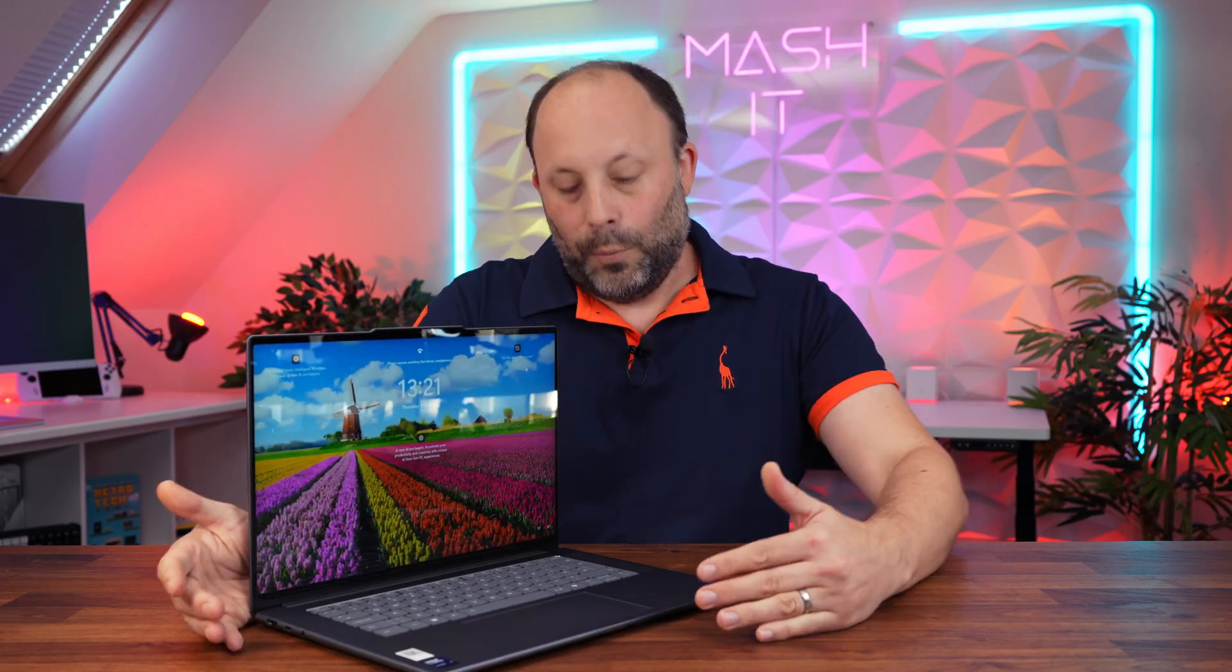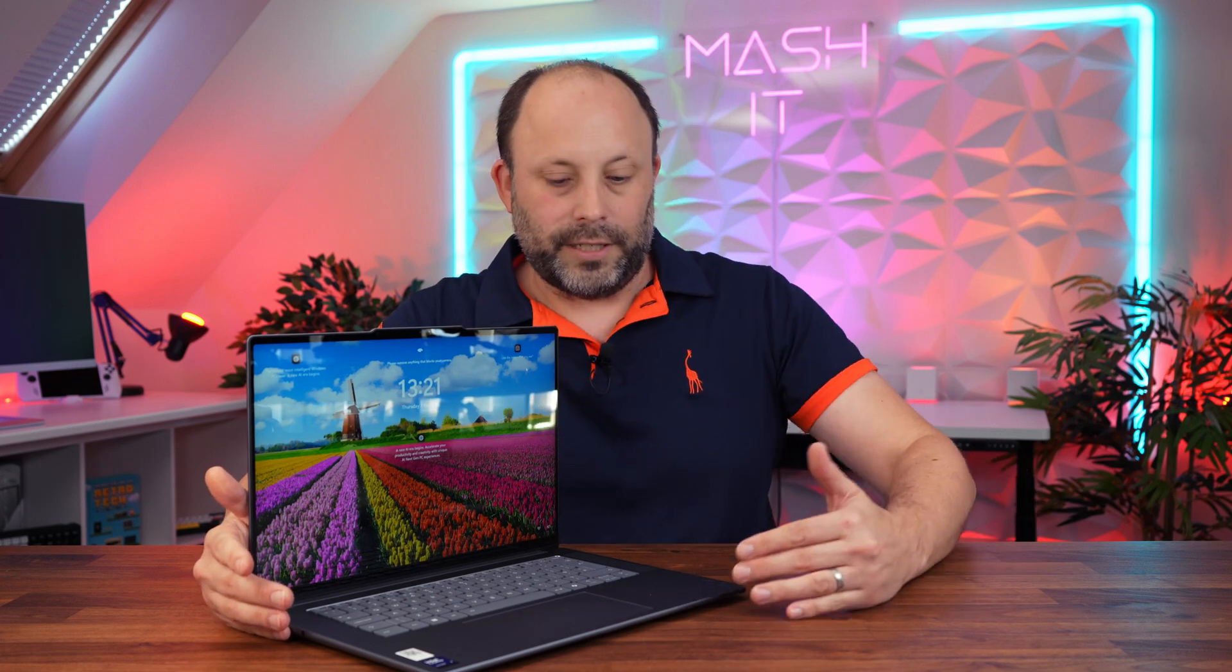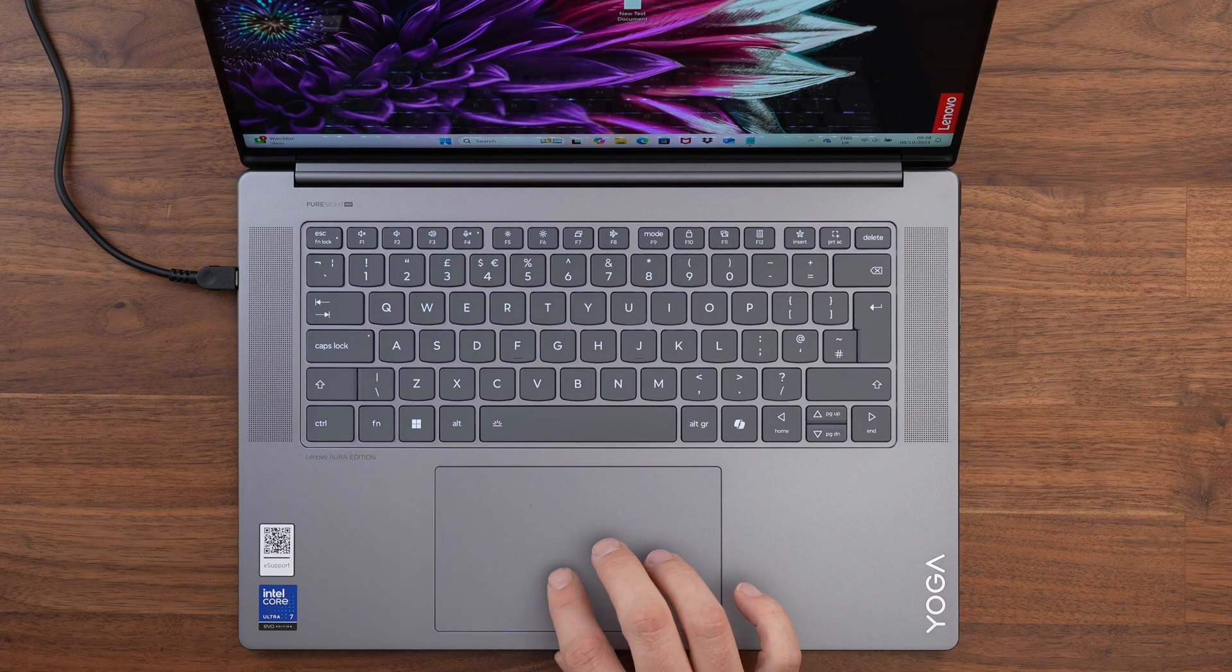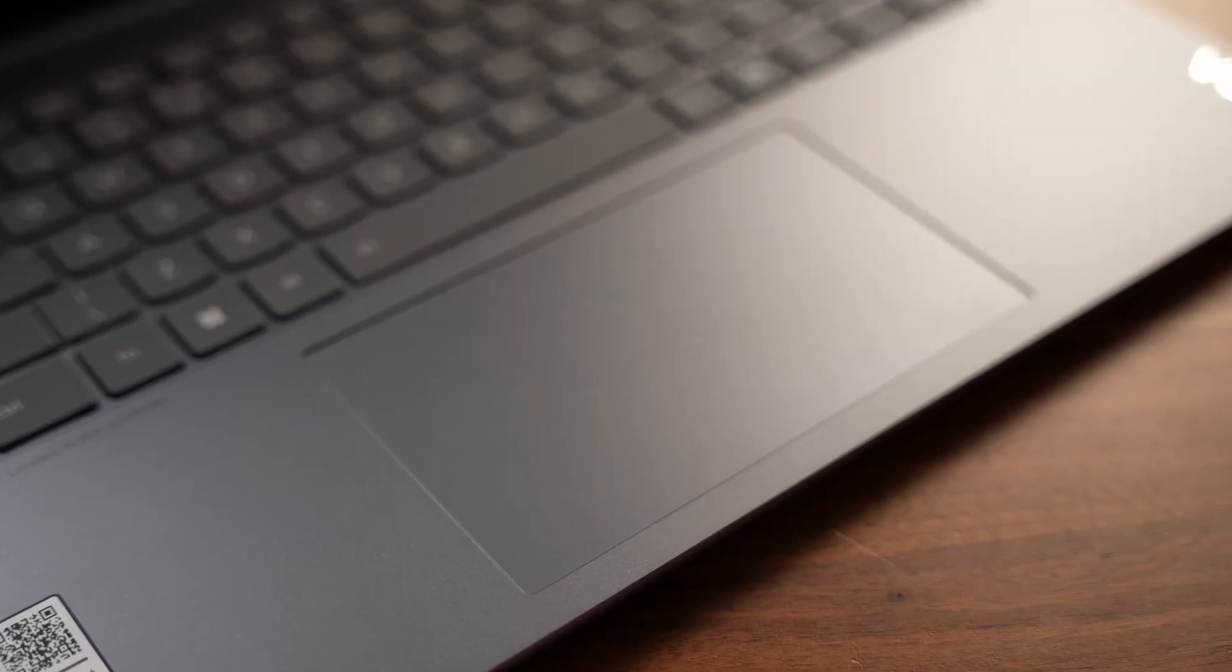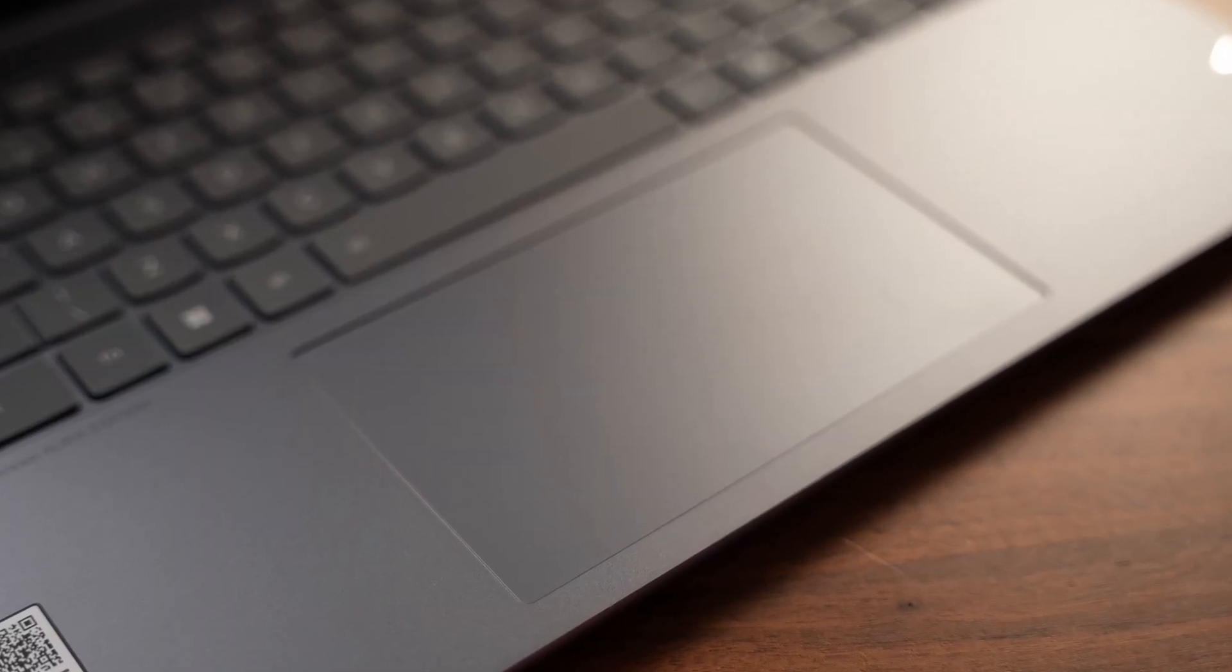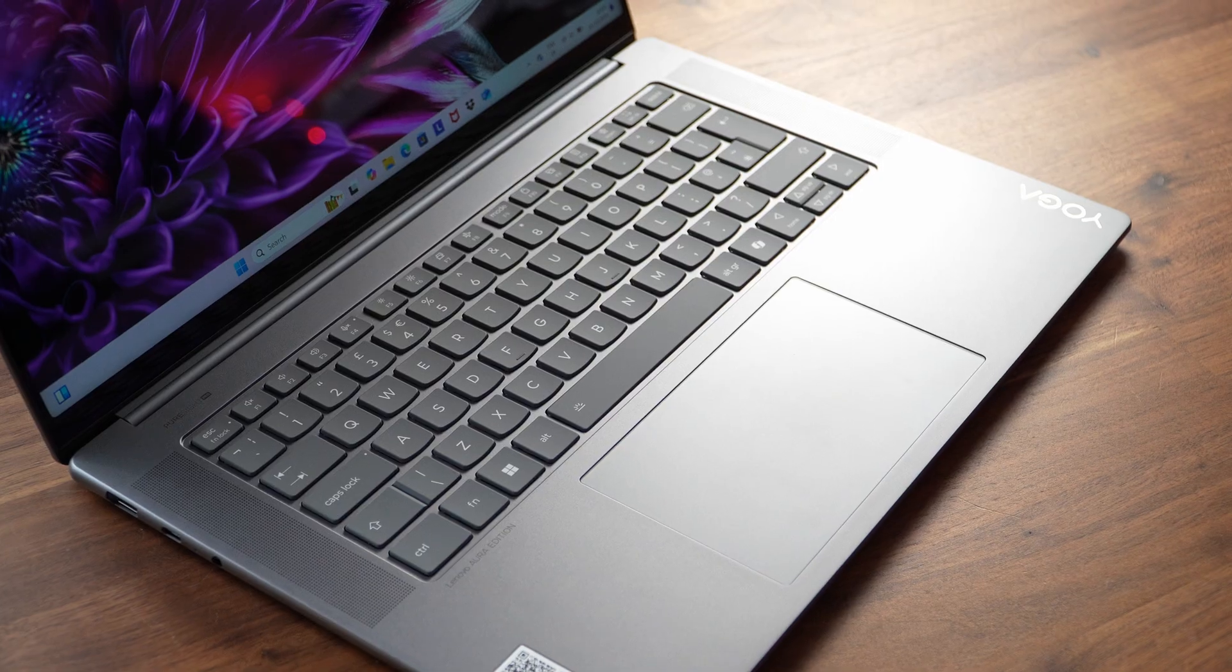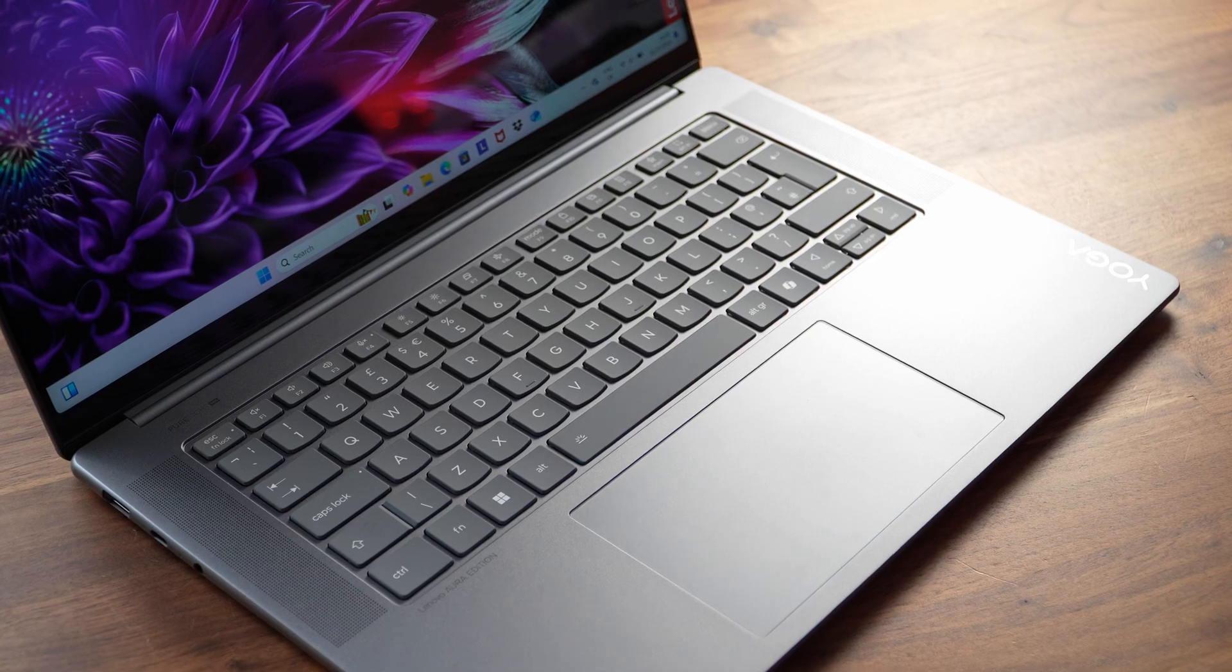Looking at the deck we can see an aluminum palm rest with a decent sized touchpad. The touchpad is glass, it feels great and tracking and gestures are very responsive but I don't understand why they are using this old springboard style touchpad that you have to click for the lower half. This is a premium laptop touting the new Core Ultra chips.